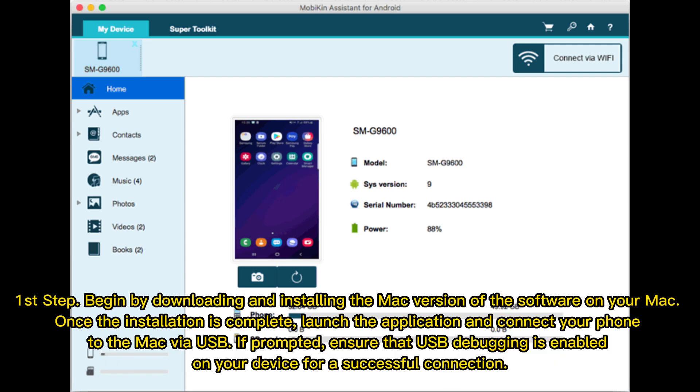First step. Begin by downloading and installing the Mac version of the software on your Mac. Once the installation is complete, launch the application and connect your phone to the Mac via USB. If prompted, ensure that USB debugging is enabled on your device for a successful connection.